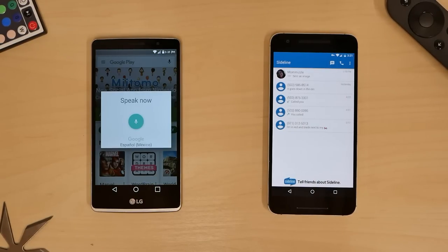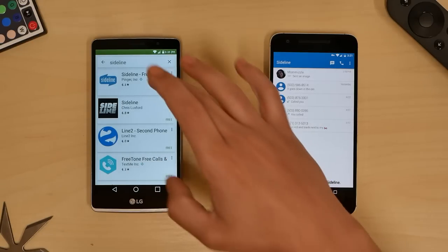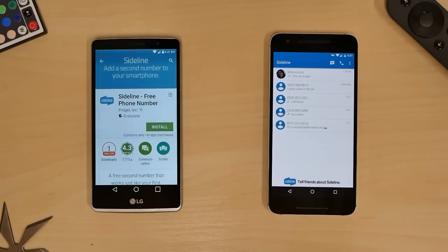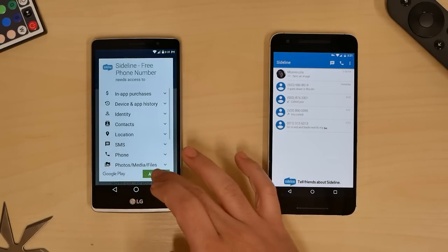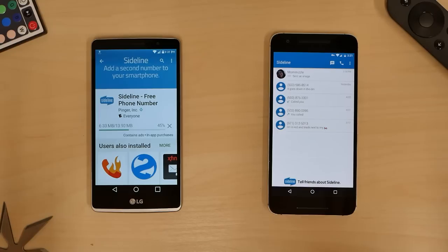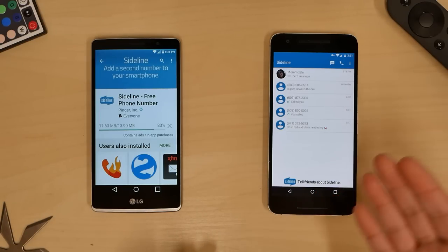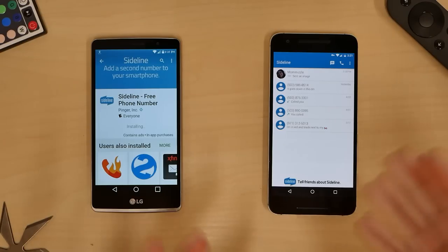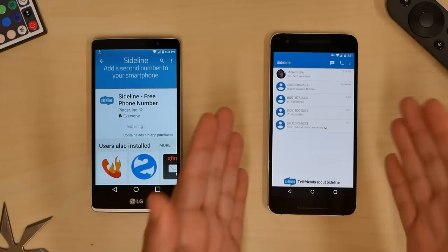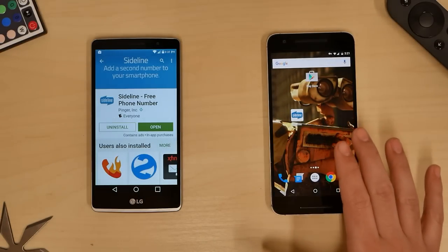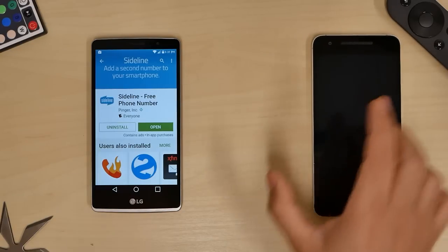Sideline — as we can see here, it says 'Sideline Free.' We're going to install it. One million downloads. This is going to be perfect for giving your number out to strangers who you're not sure if you want them to have your real number, because these numbers are disposable.